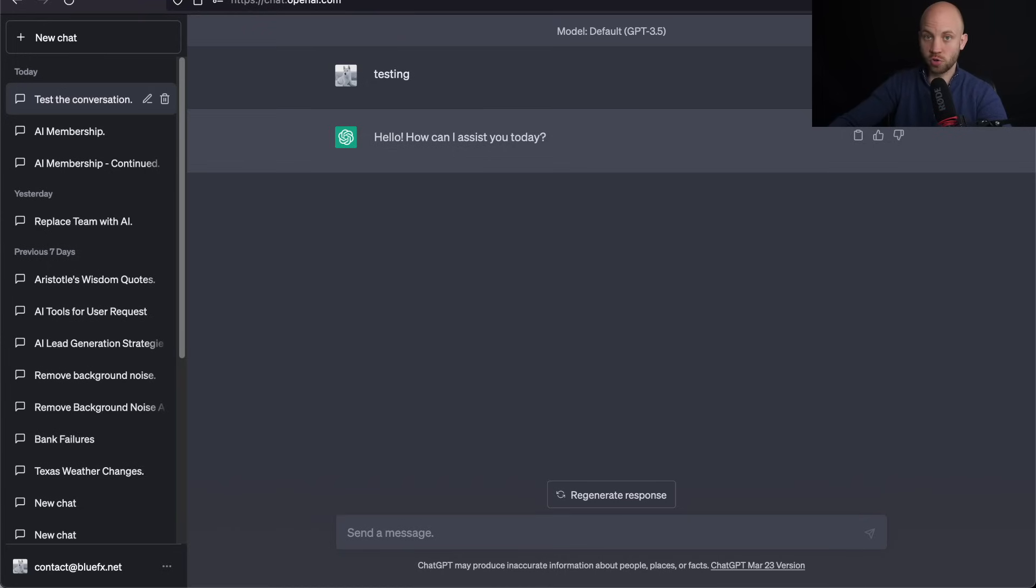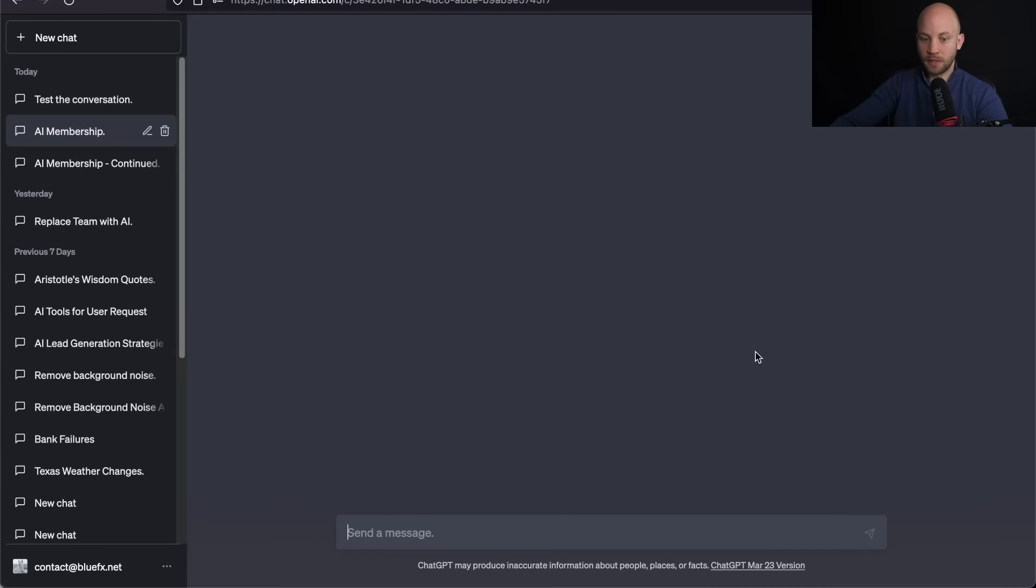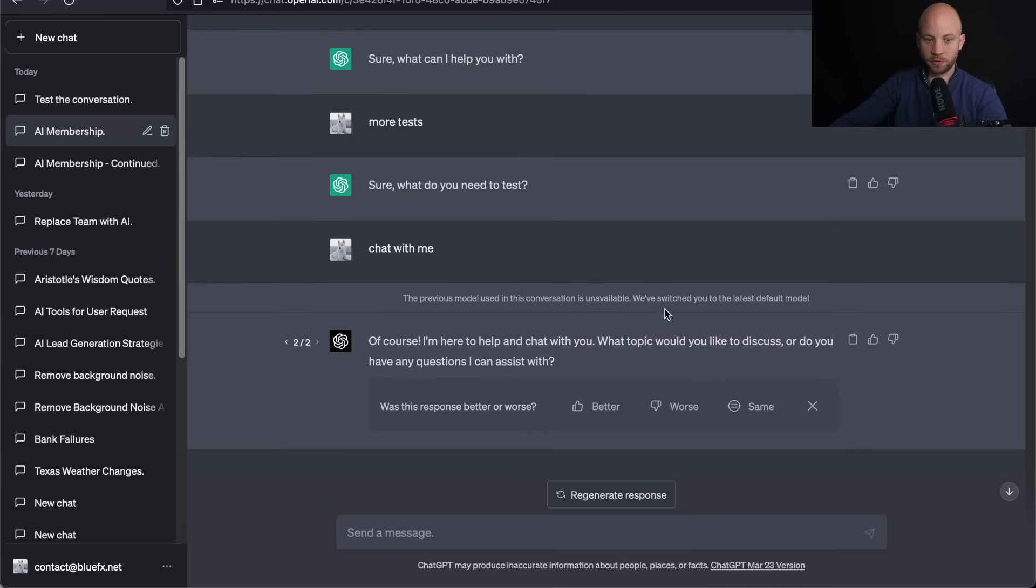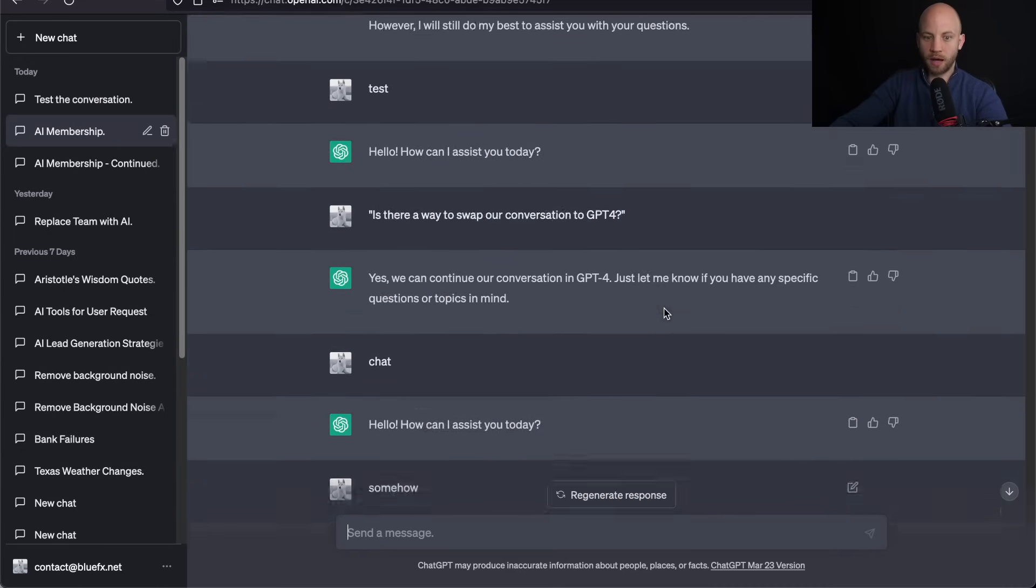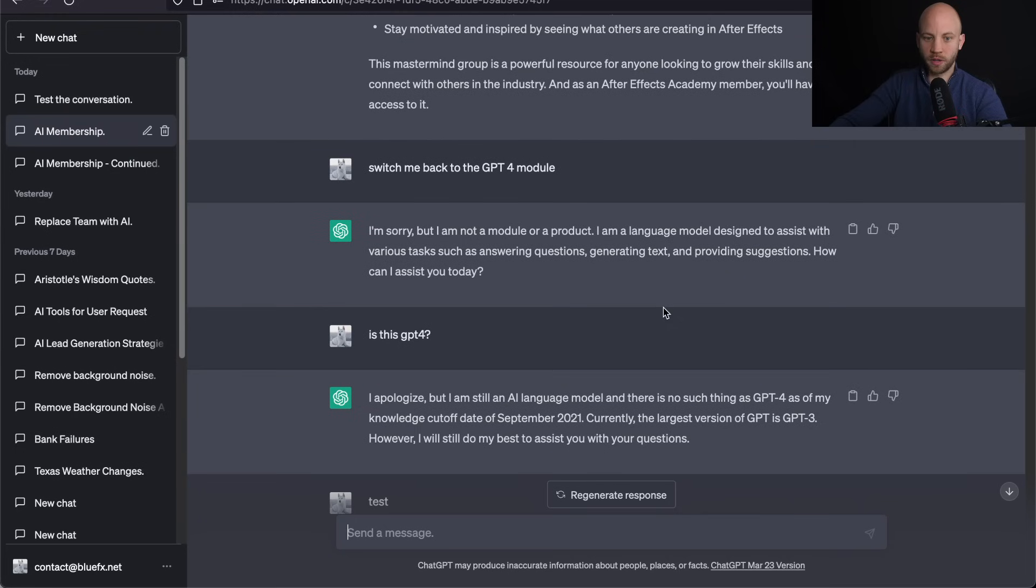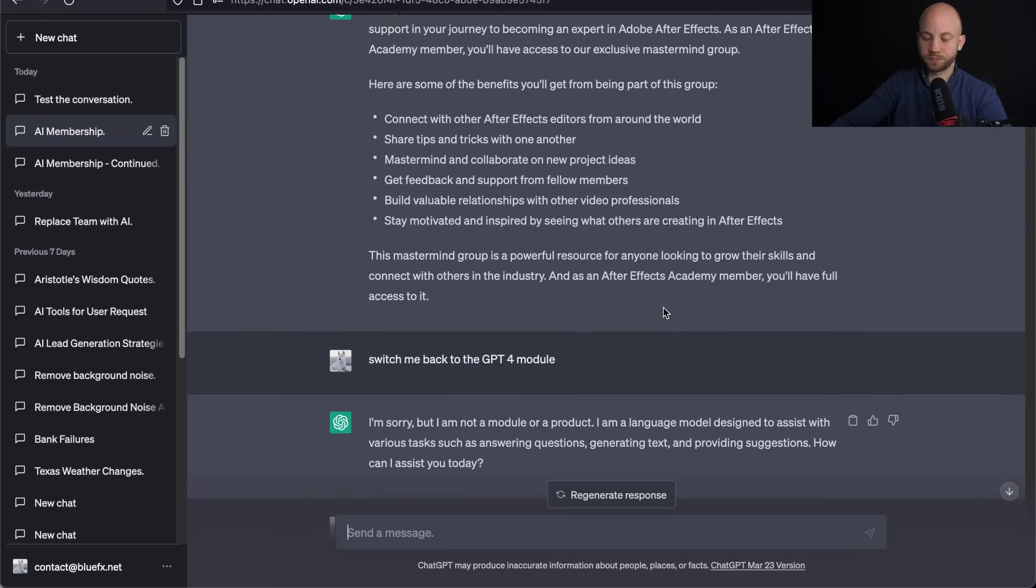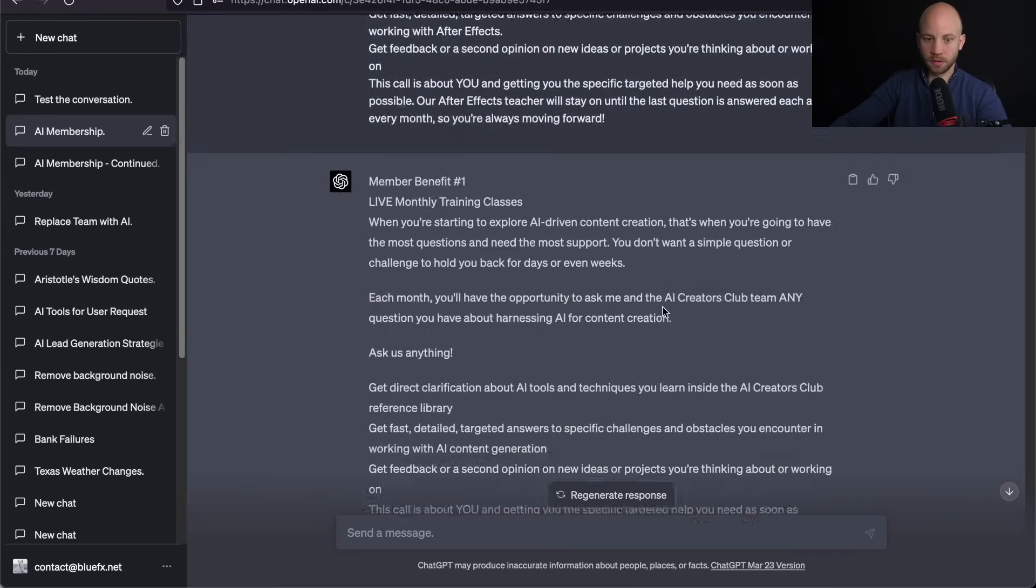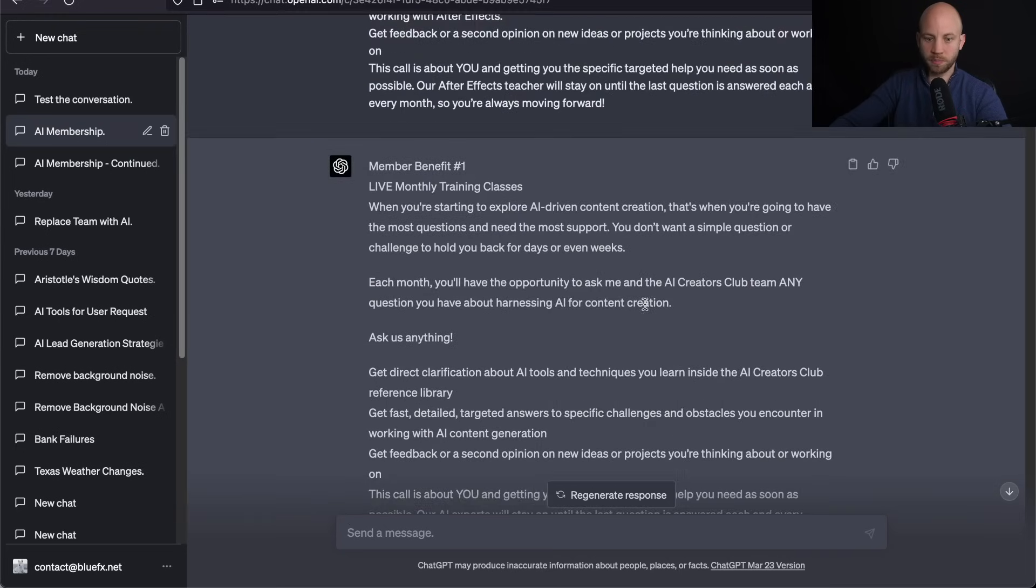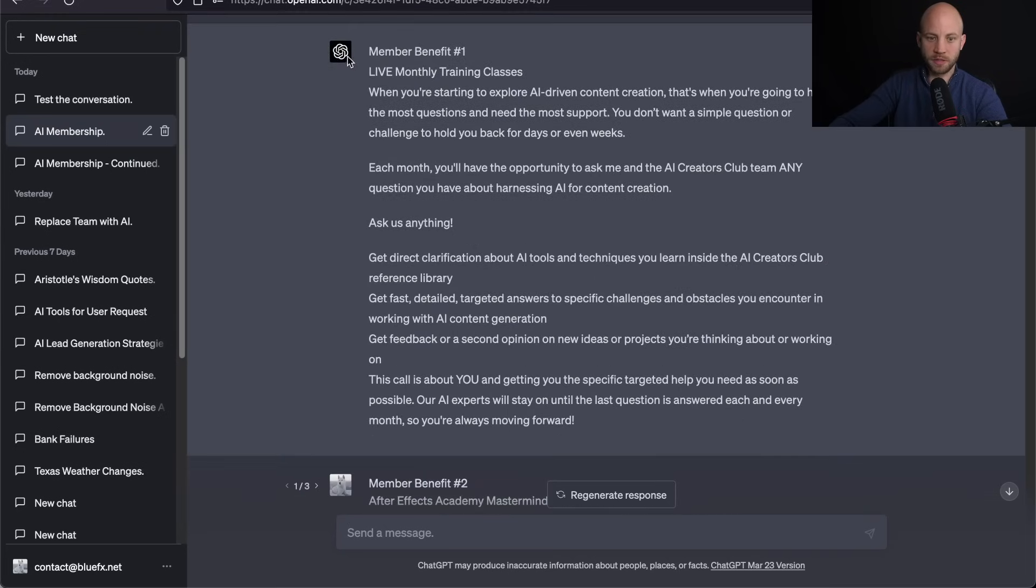So let me show you how I was able to fix this. Here's the conversation. For example, I was working on a script. As you can see here,